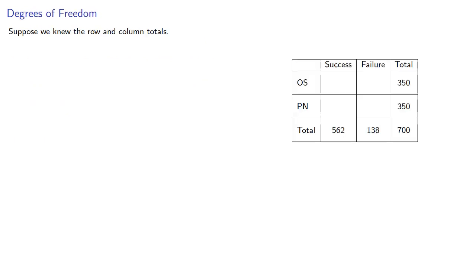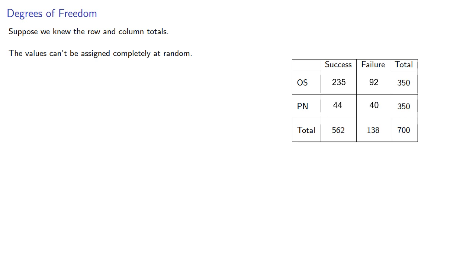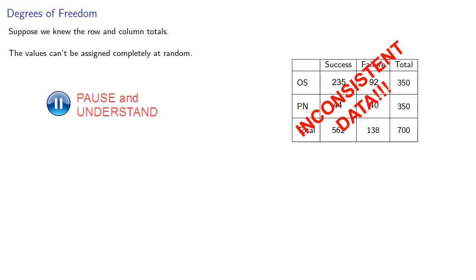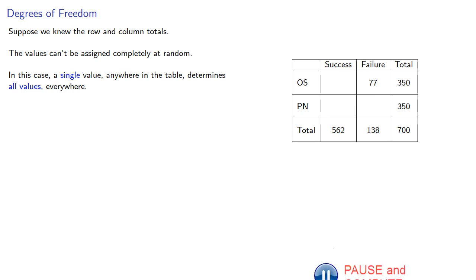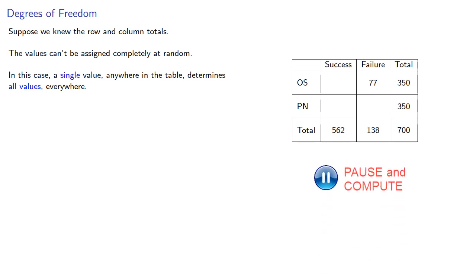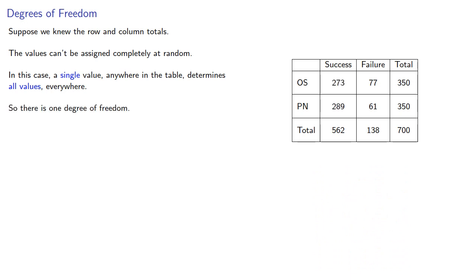Suppose we knew the row and column totals. The values in the table can't be assigned completely at random, because if they were, our totals would no longer be correct. In this case, a single value anywhere in the table determines all values everywhere. So there is one degree of freedom.